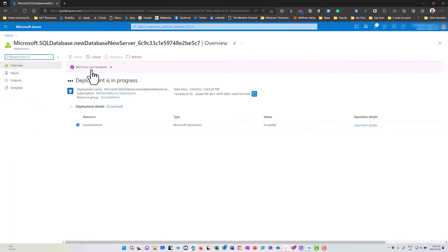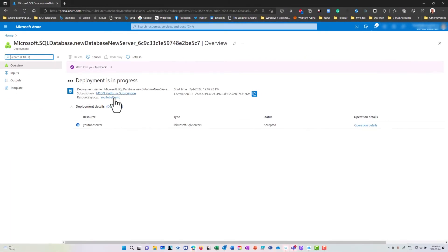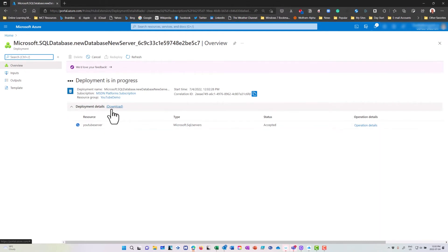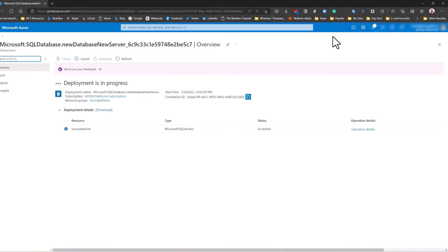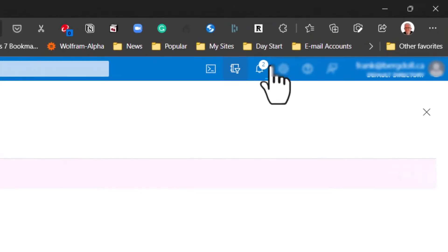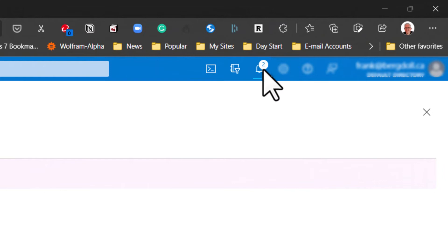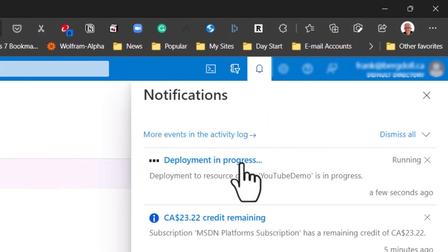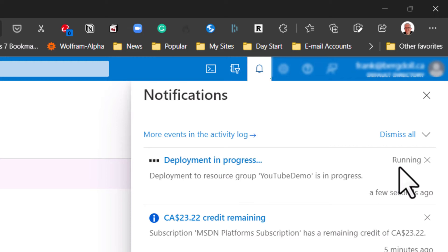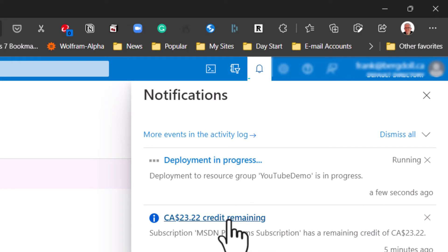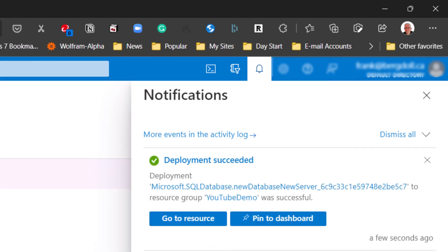The deployment is now in progress. It's telling me I can even grab the deployment template if I want to get the details. If I want to see the progress of what's happening, I can click the progress button up here. It's currently running and lets me know the amount of credit that I have remaining. The deployment is now complete and I can go to the resource.